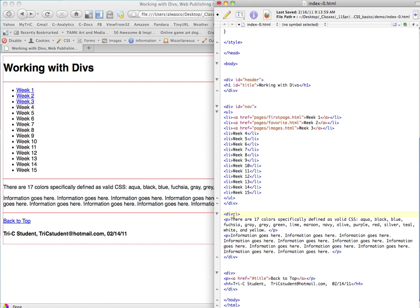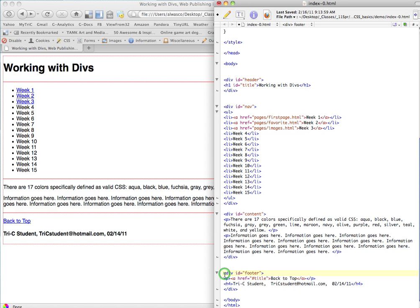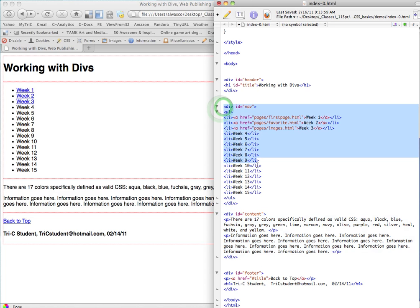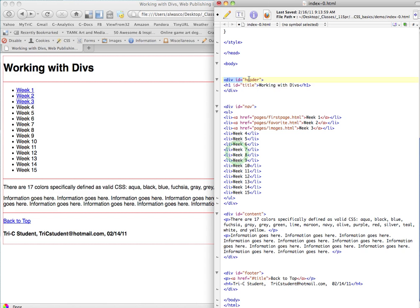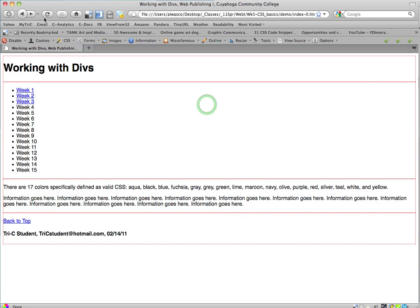This one, ID equals, quote, content, close quote. And this one down here, ID equals, quote, footer, close quote. All right, so now we've told the browser via the HTML that this div here is the one we're calling footer. This div here is the one we're calling content. This div here is the one we're calling nav. Notice open div, close div. And this div here is the one we're calling header. All right, so let's save that and see if we've done anything.